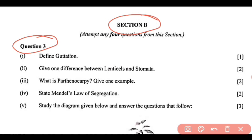In Section B, you have a choice — you have to do any 4 questions. There are 2 extra questions, so you can choose what to do. You have to do 4 sets. Since I am making this video, we will discuss all the solutions. I will be solving everything, but in the exam, you have to attempt only 4 sets. So let's start with question 3.